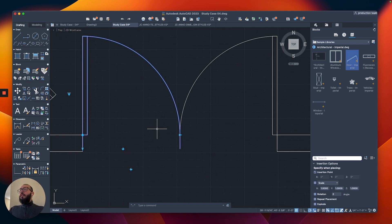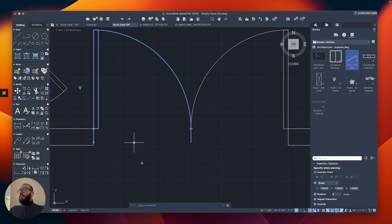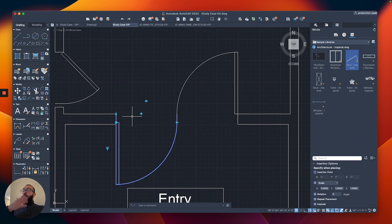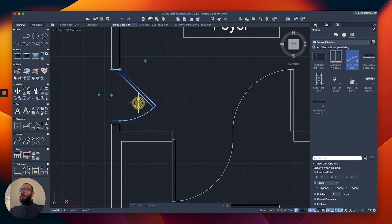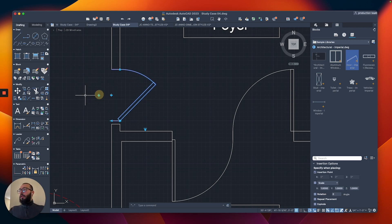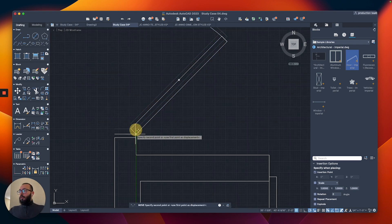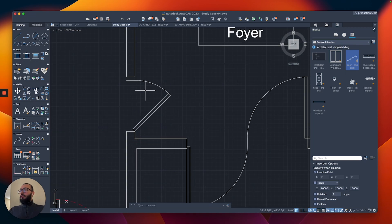The next control is flipping. Instead of using the Mirror command, you can click the flip arrow to switch the door to the other direction. There's also another arrow to flip the door opening to the opposite direction — horizontally and vertically.